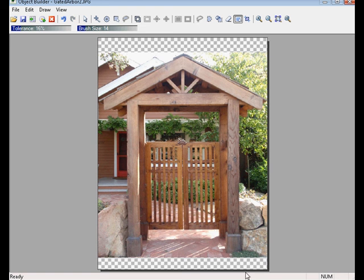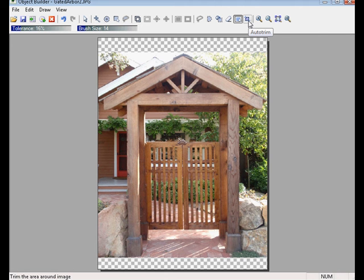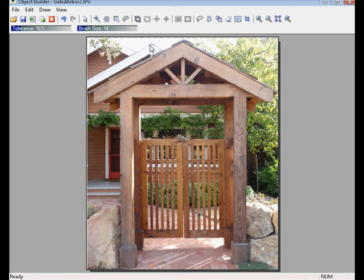When we see this checkerboard pattern, that tells us it's a transparency. Now that I have these pixels removed, we can use our Auto Trim Tool, and that basically zooms in and cuts off those unneeded pixels there.